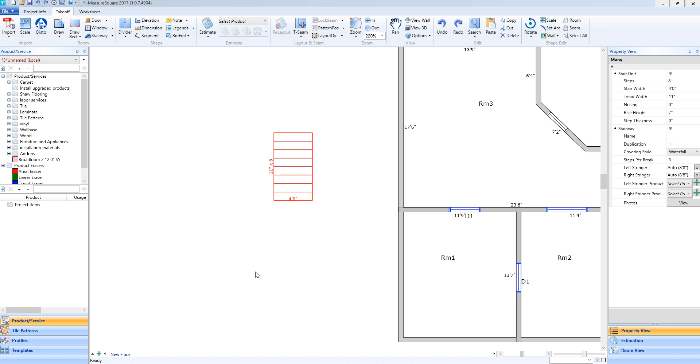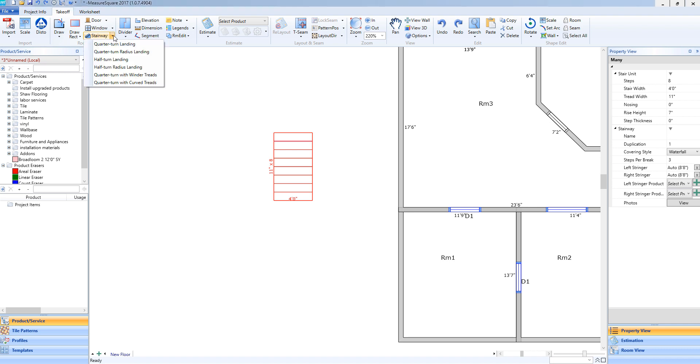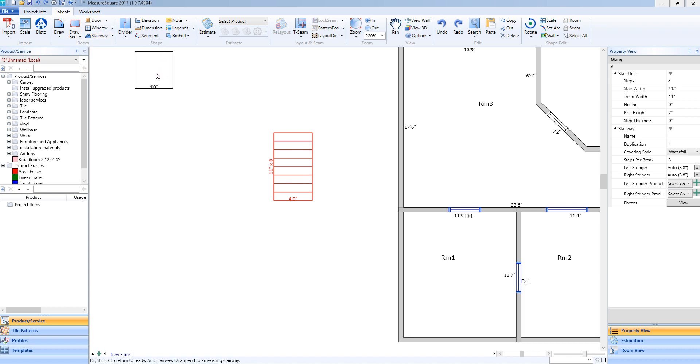Our next step is to add a landing to this stairway. I will go towards the top left again, and instead of selecting the stairway icon, I will select the drop down menu. When I select that drop down menu, you'll see the different options we have for our landings. For this example, I'm going to select quarter turn landing, so I will left click.